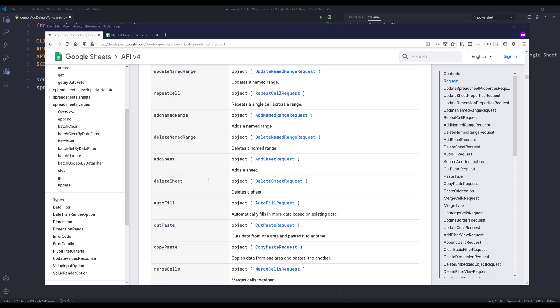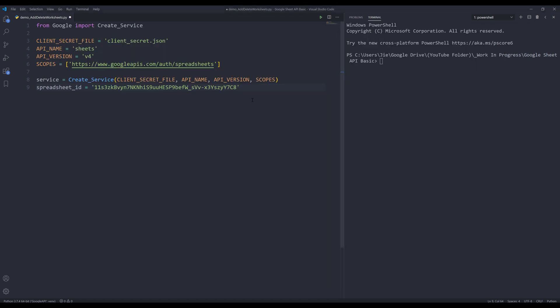To add and delete a worksheet, I'll be using the add sheet request and delete sheet request. Now let's go into our Python editor. Here, I'm going to create my request body object. I'm going to insert the requests object, and it's going to be a list.